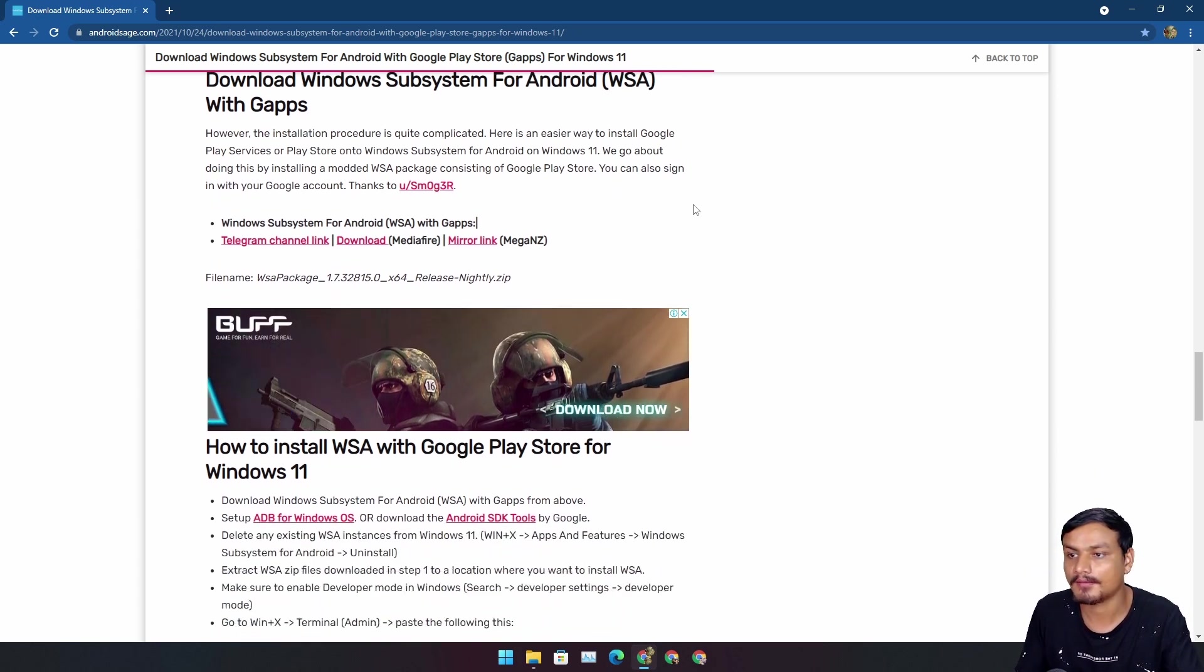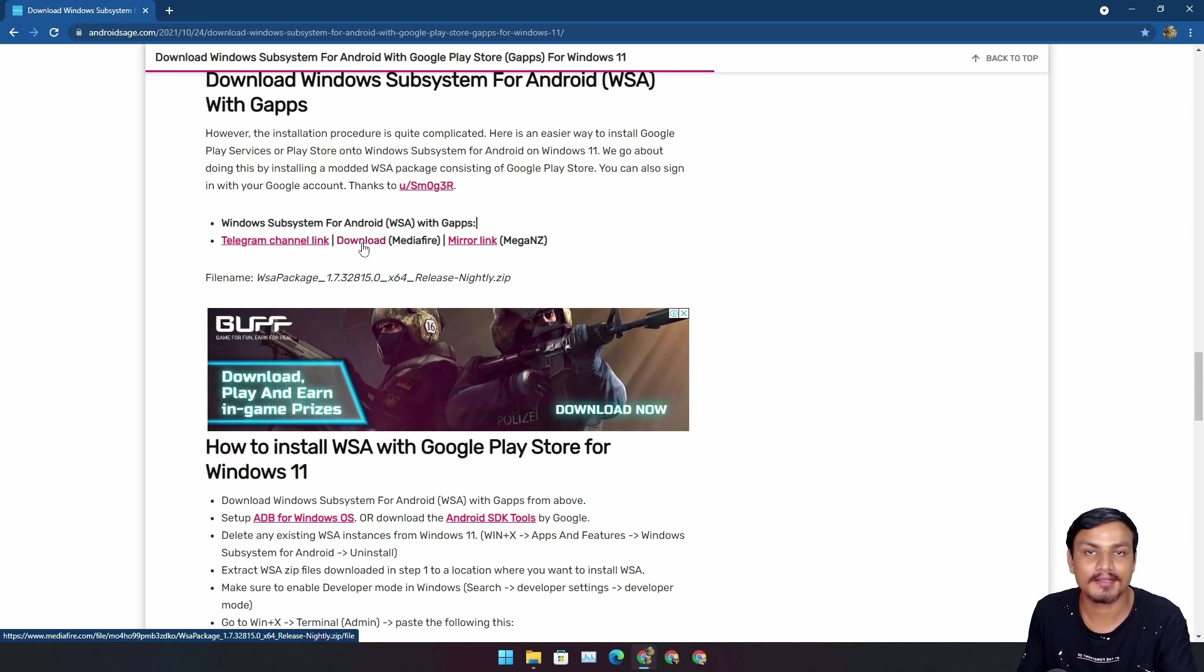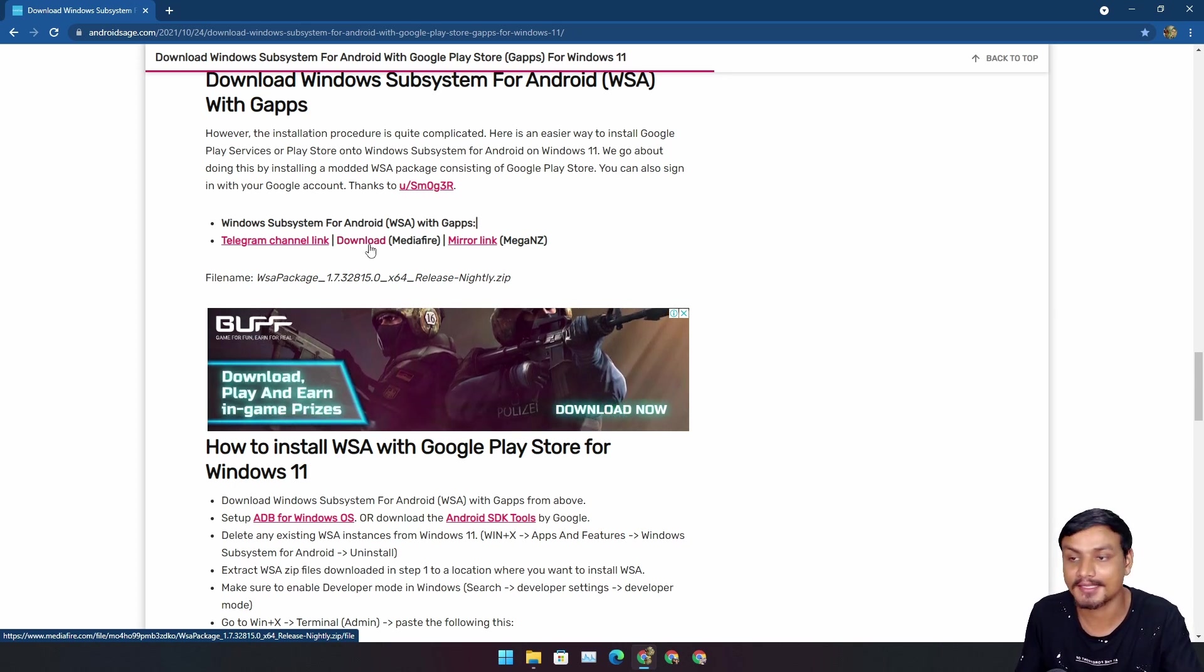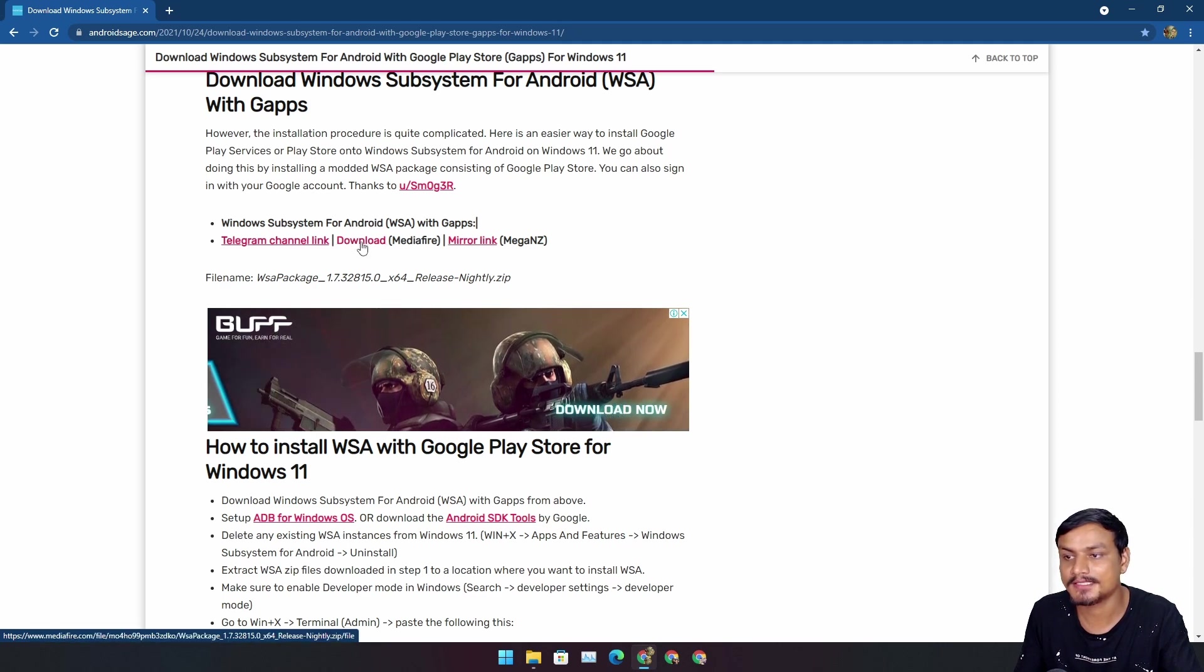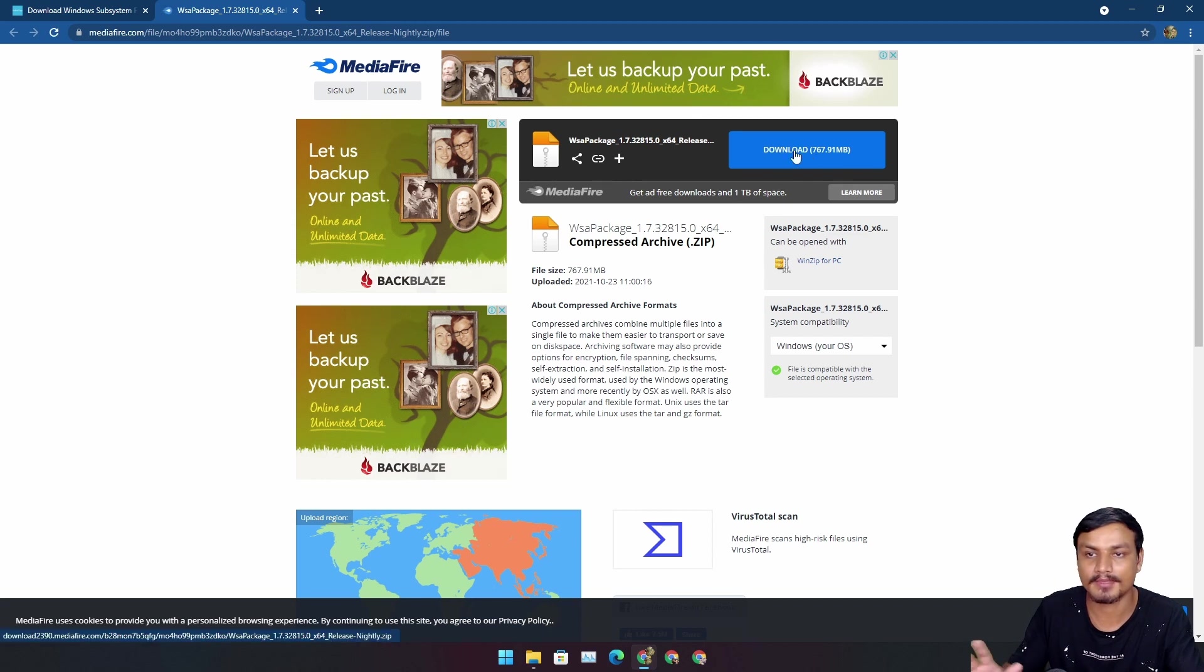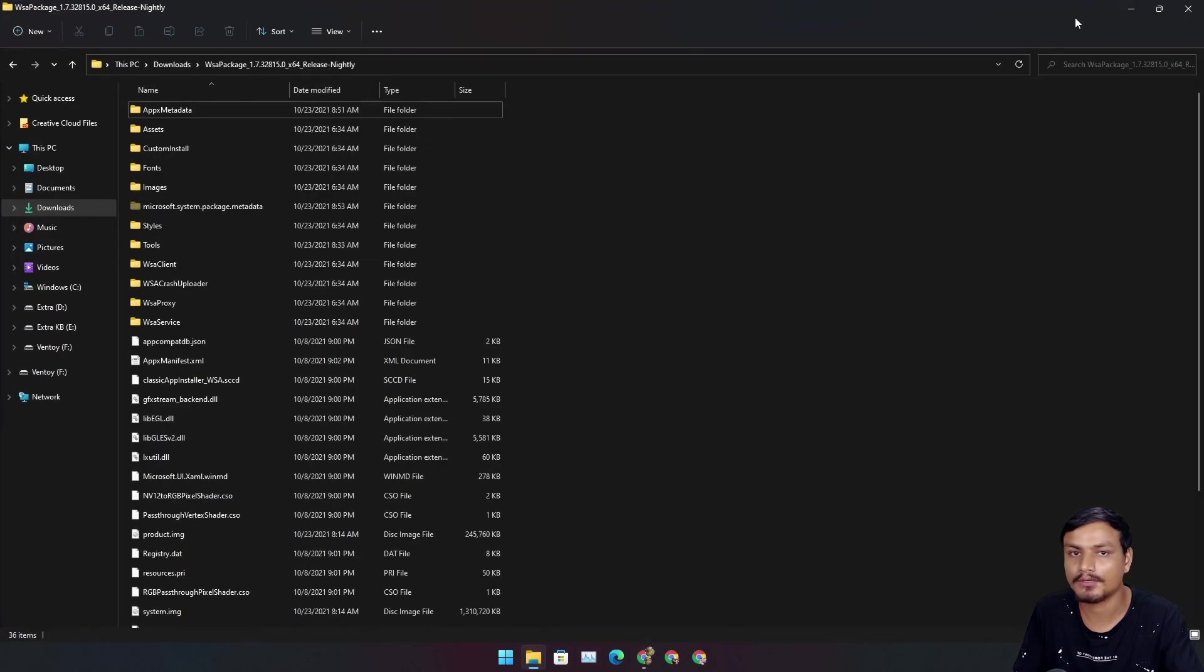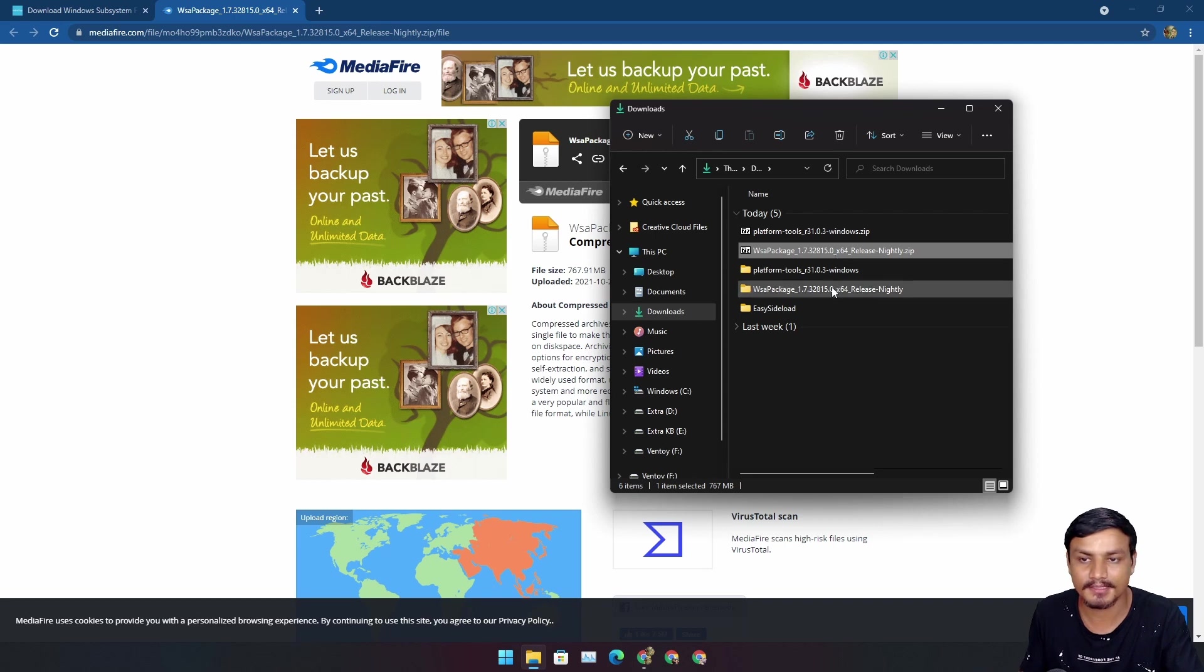First of all, we need to download the pre-customized WSA installer. Click on one of these links and it will take you to the download page. It's 700 and a half megabytes file size. Download it and go to your downloads folder.